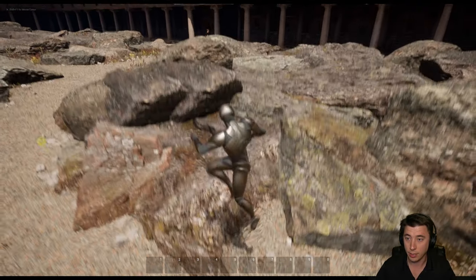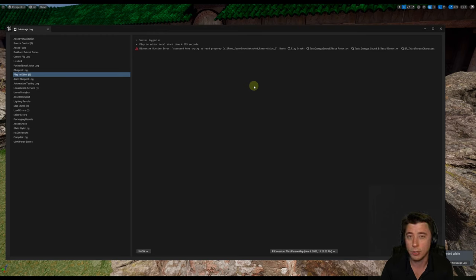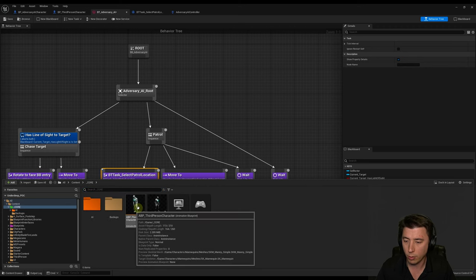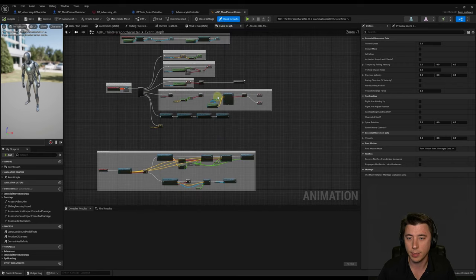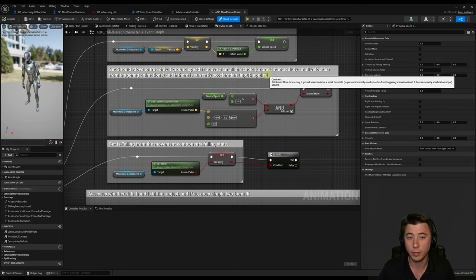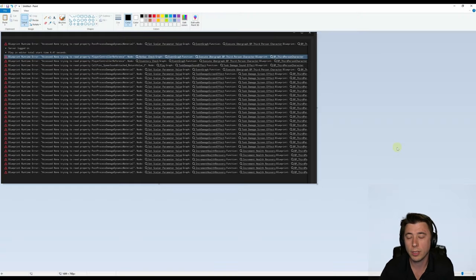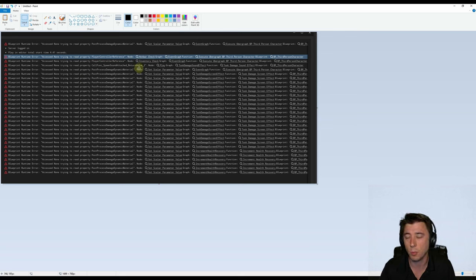Our character is now animating correctly. We get our very first blueprint runtime error — let's go through and resolve each one. If our AI character runs over a gameplay ability pickup, it won't work because the Adversary AI Controller has no gameplay ability references. In our Adversary AI Character, expand Interfaces, find Pickup Ability, right-click, Implement Event — and leave it blank. That way if the AI runs over a gameplay ability pickup, nothing happens for now. We'll properly integrate the gameplay ability system with AI characters in a future episode.